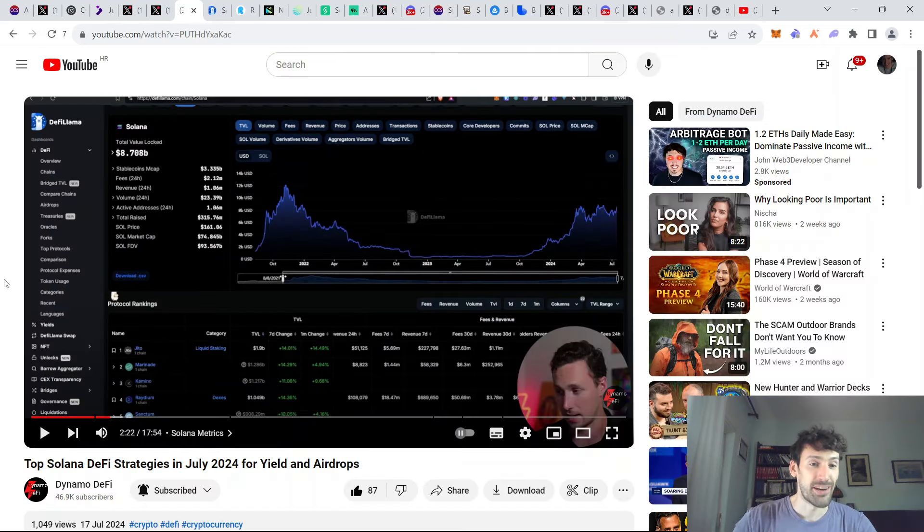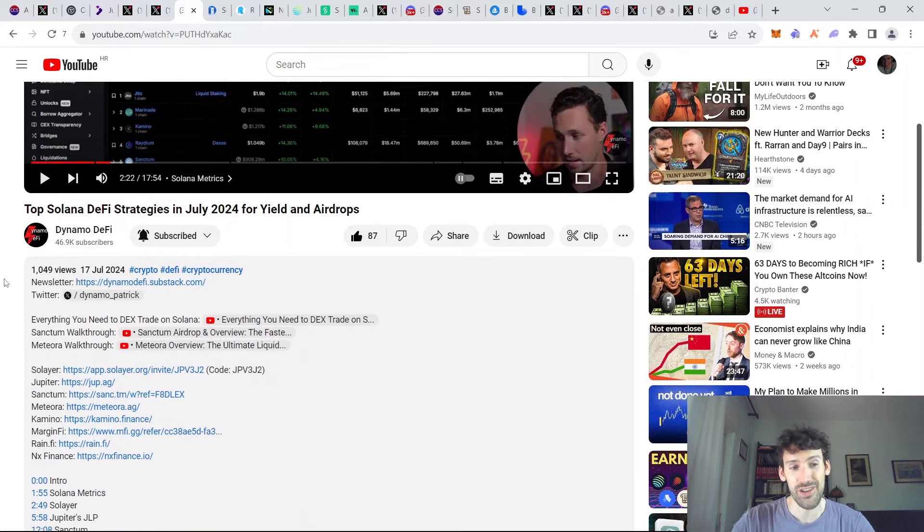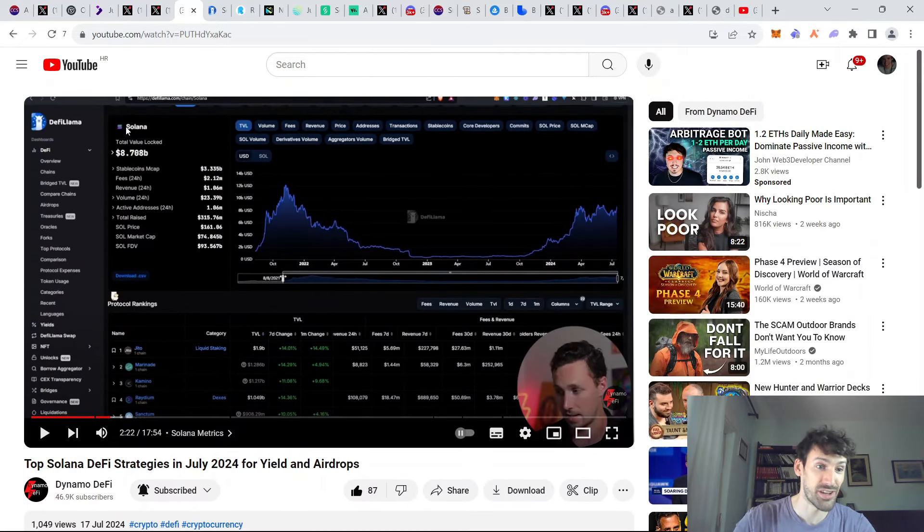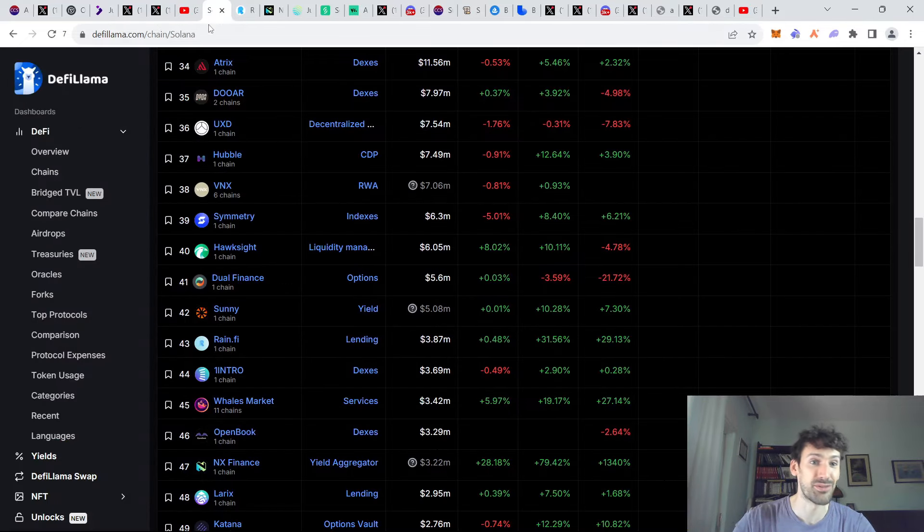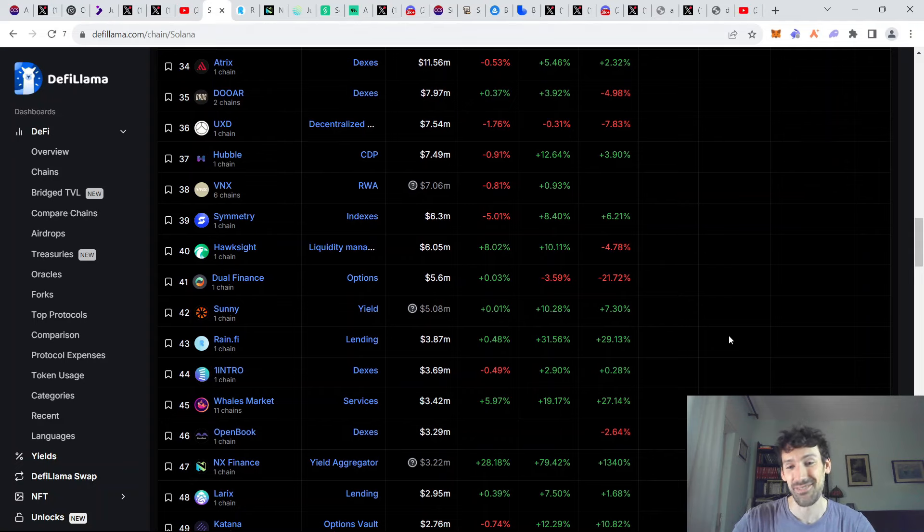Now, regarding other Solana updates, Dynamo DeFi has just published an amazing video regarding all the strategies and the latest airdrops on Solana, so I recommend you check it out. But of course, since we're all degens here, we're going to focus on just two of the most riskier plays, namely RainFi Finance and Annex Finance.